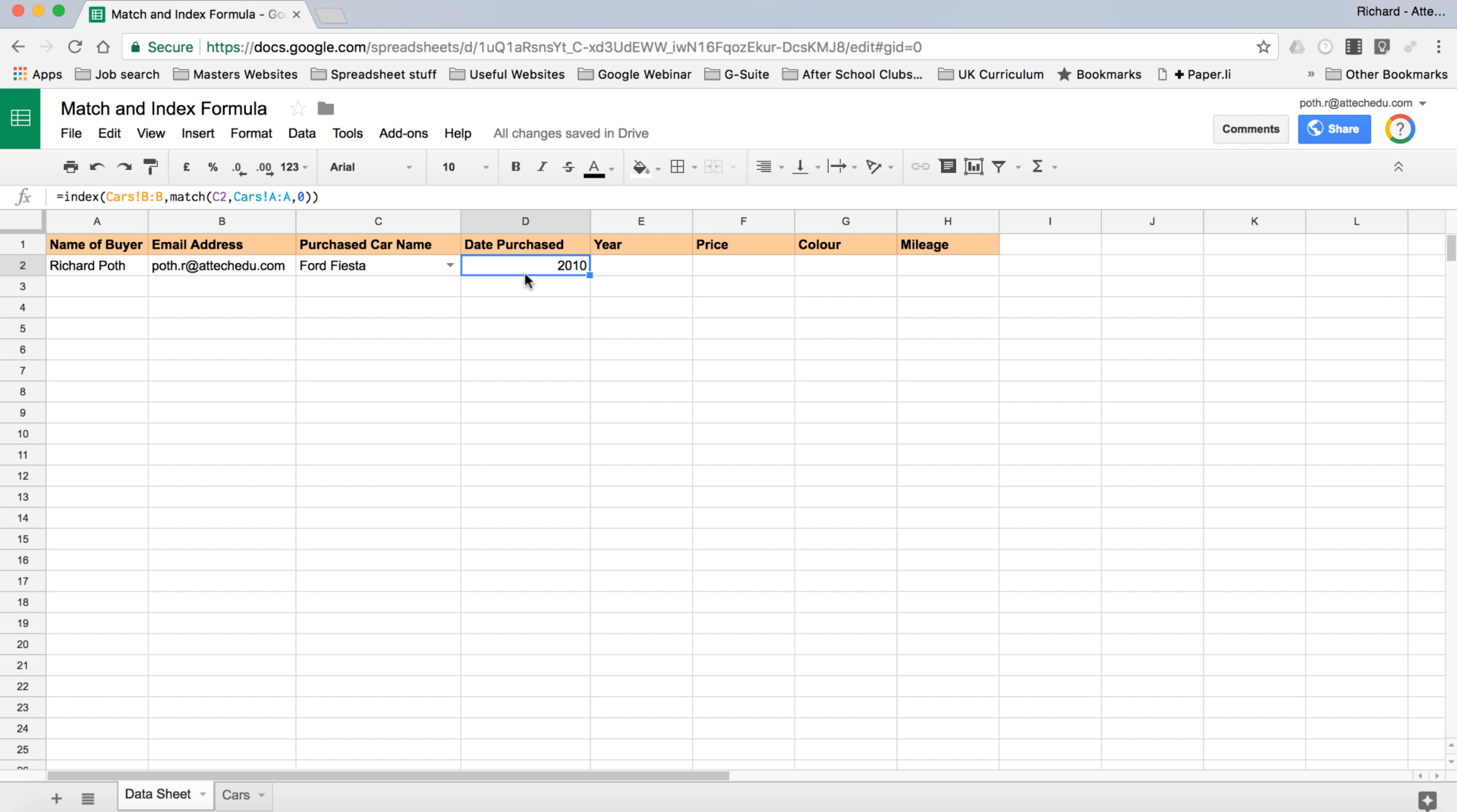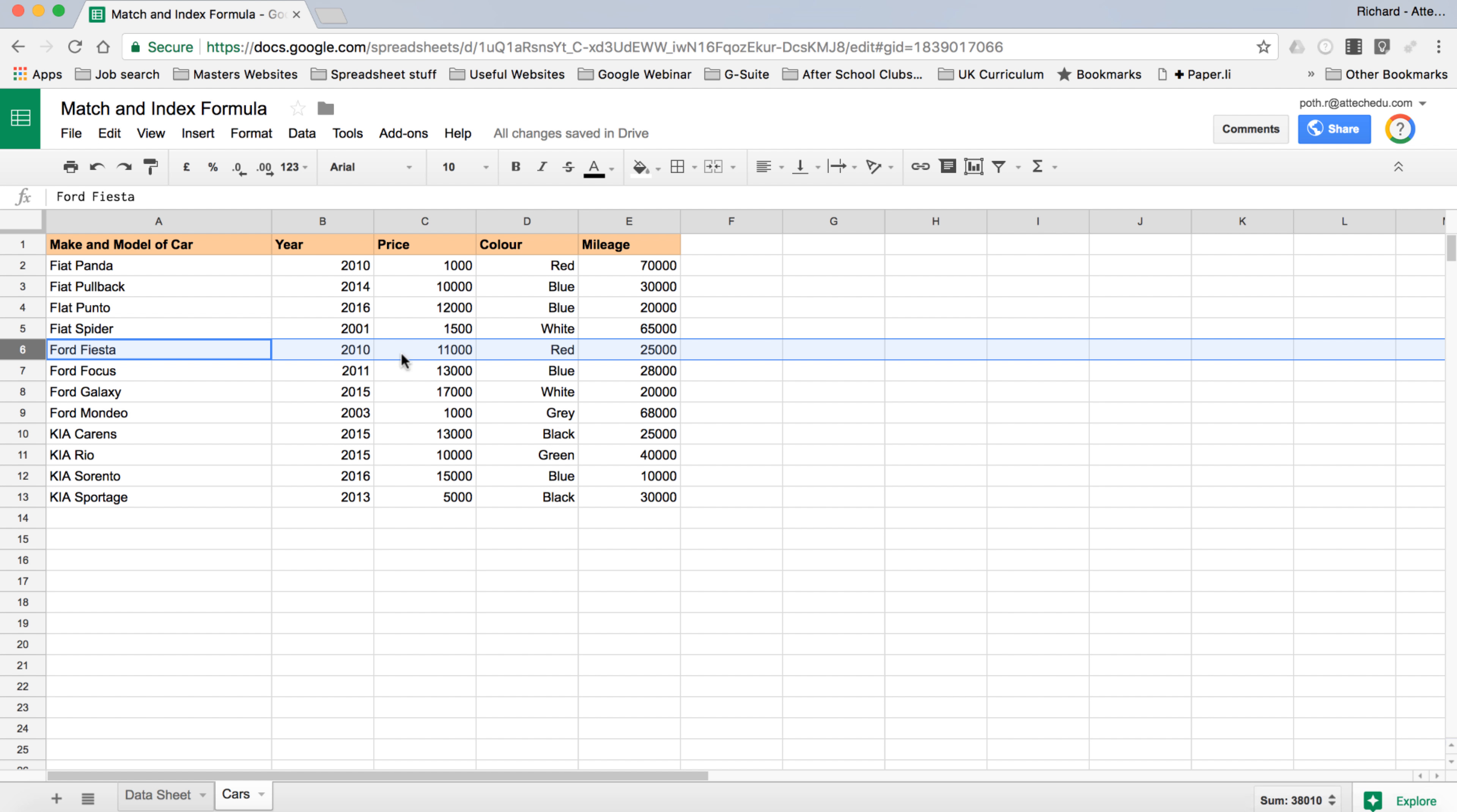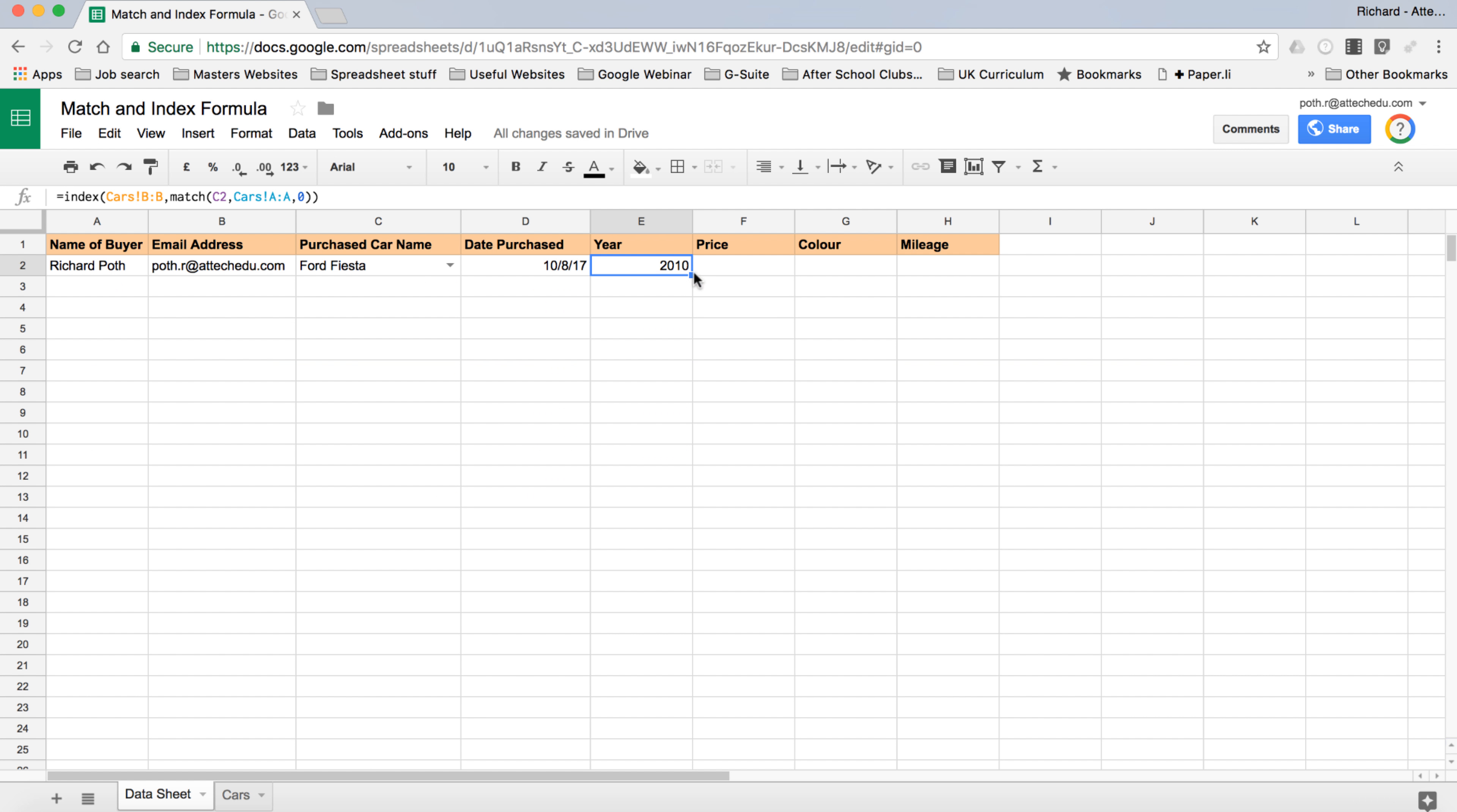I'm just going to take this with the hand and pull that over like that. Let's put Date Purchased in here. What we've done - we've got the year from the Ford Fiesta. If we go back to the cars we can see it is definitely 2010. But we also want price, the color and the mileage as well. So to do that we're going to copy this across.